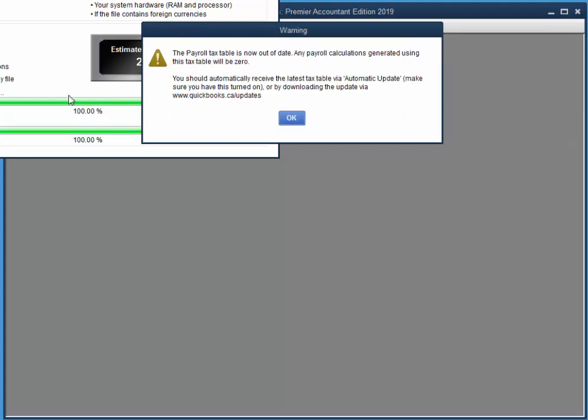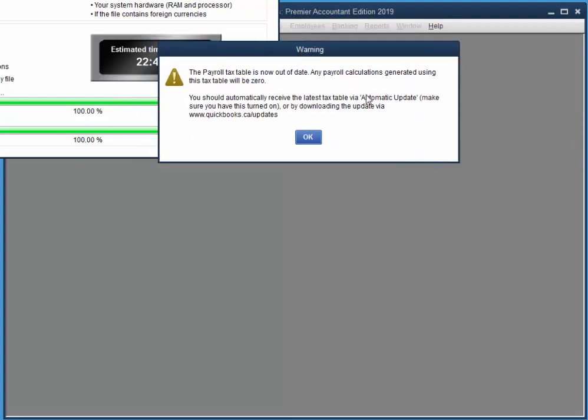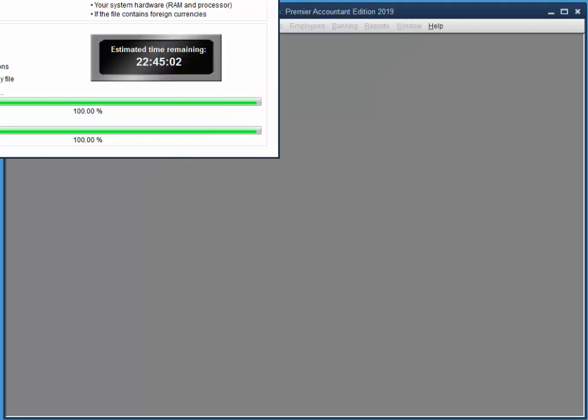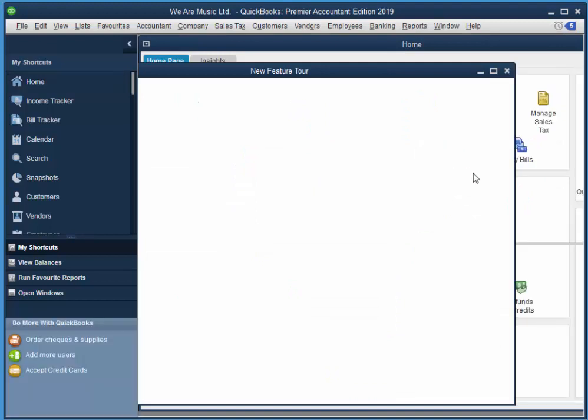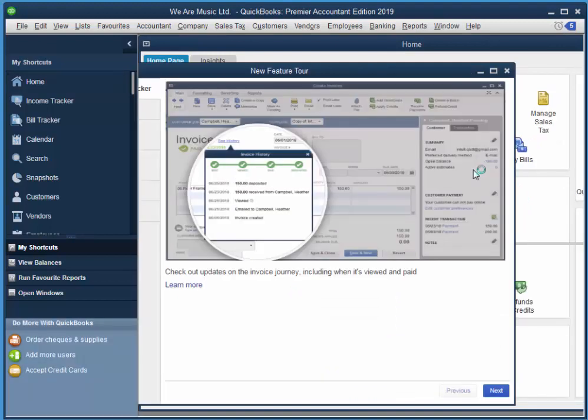So it's finished updating. It lets me know that the payroll tax table is out of whack. That's fine. This is just the educational version. And it fires up QuickBooks.